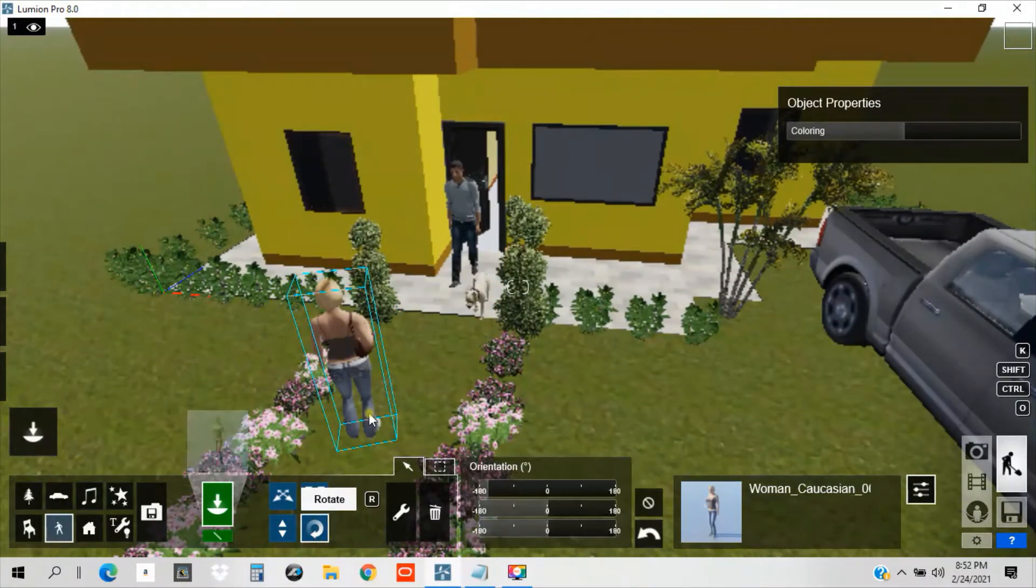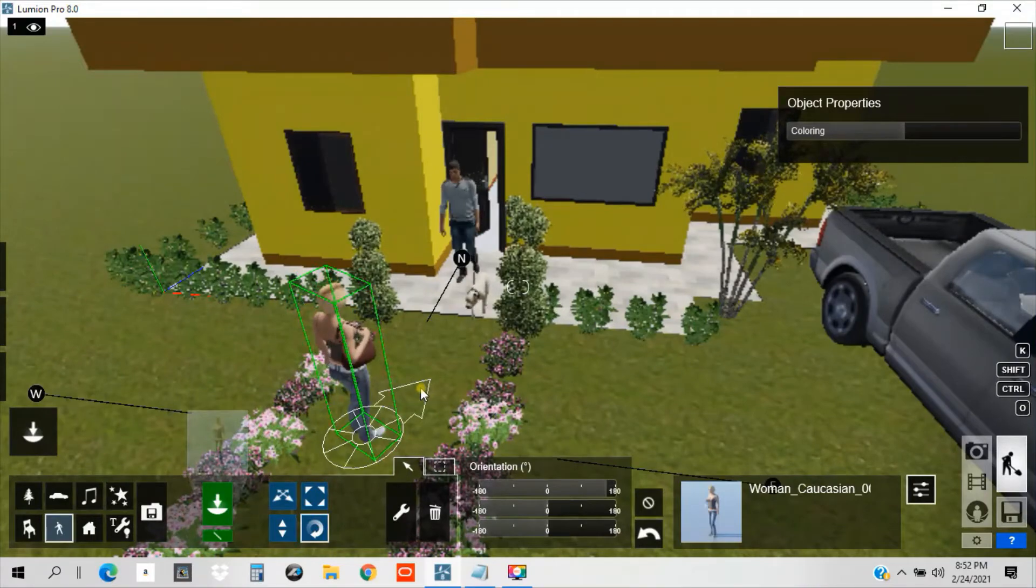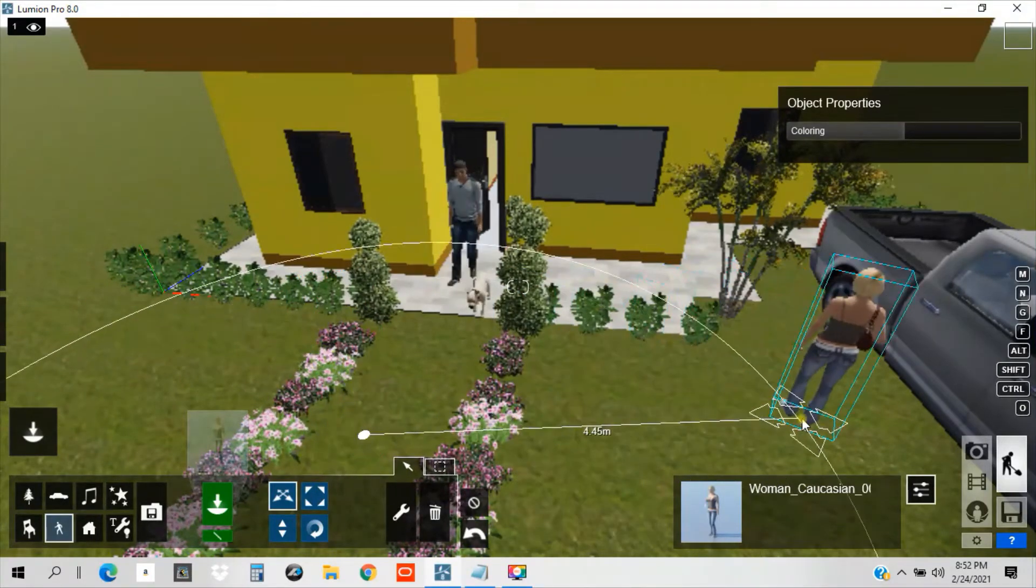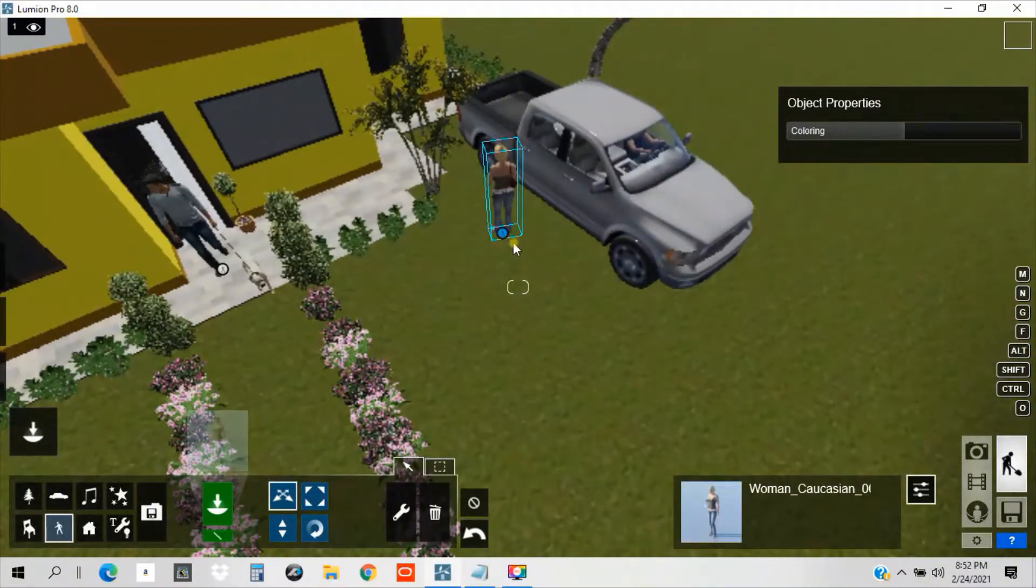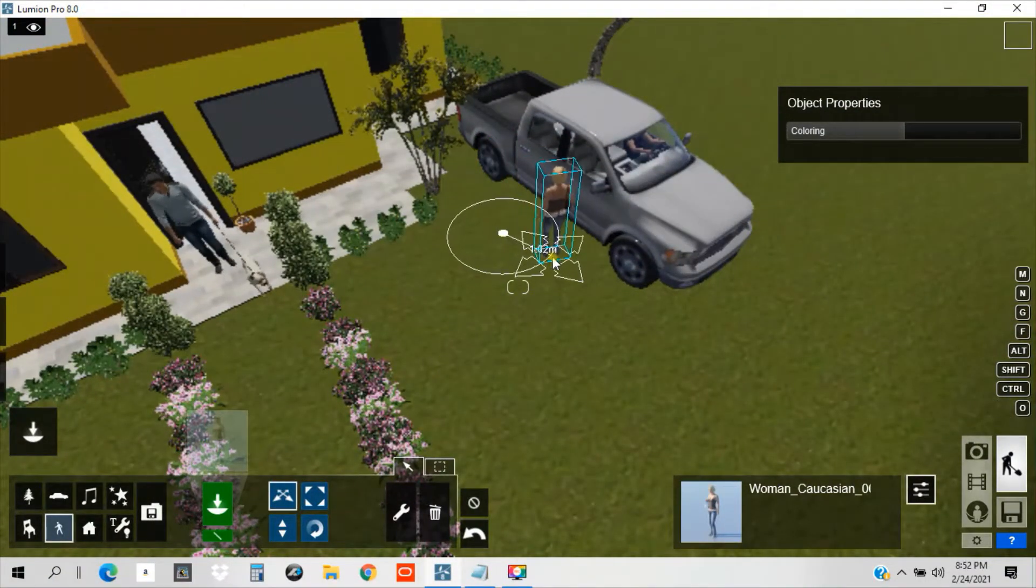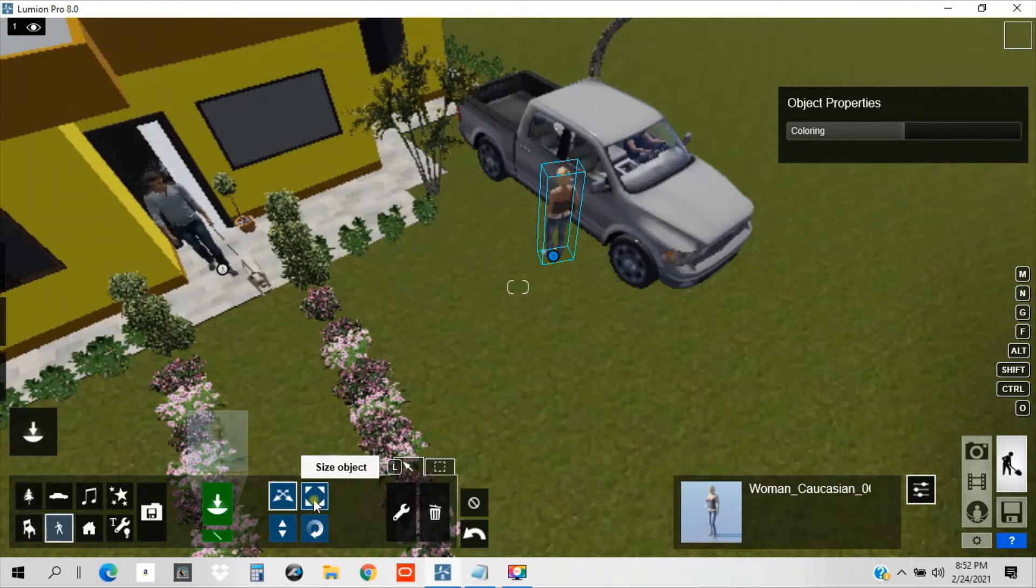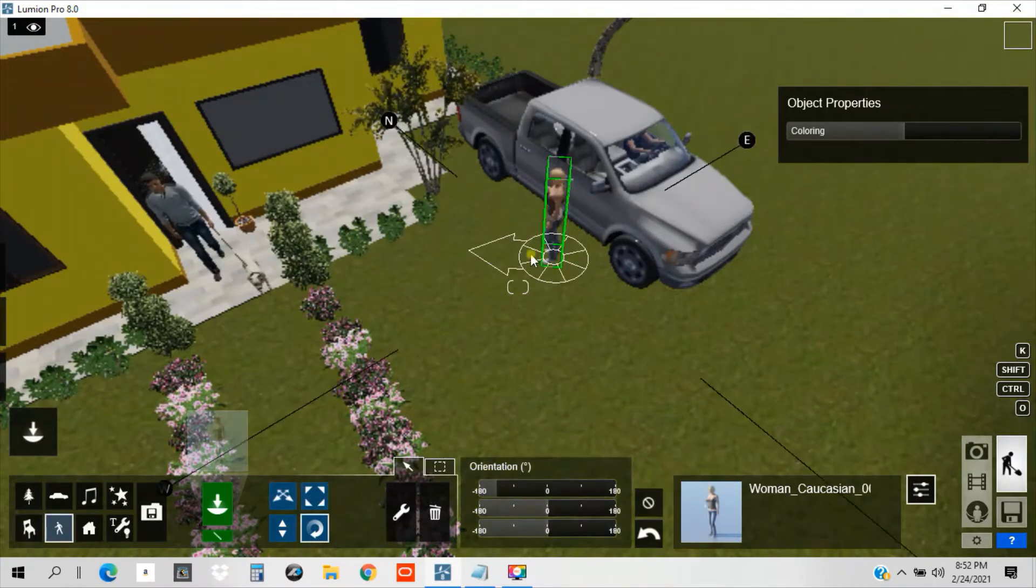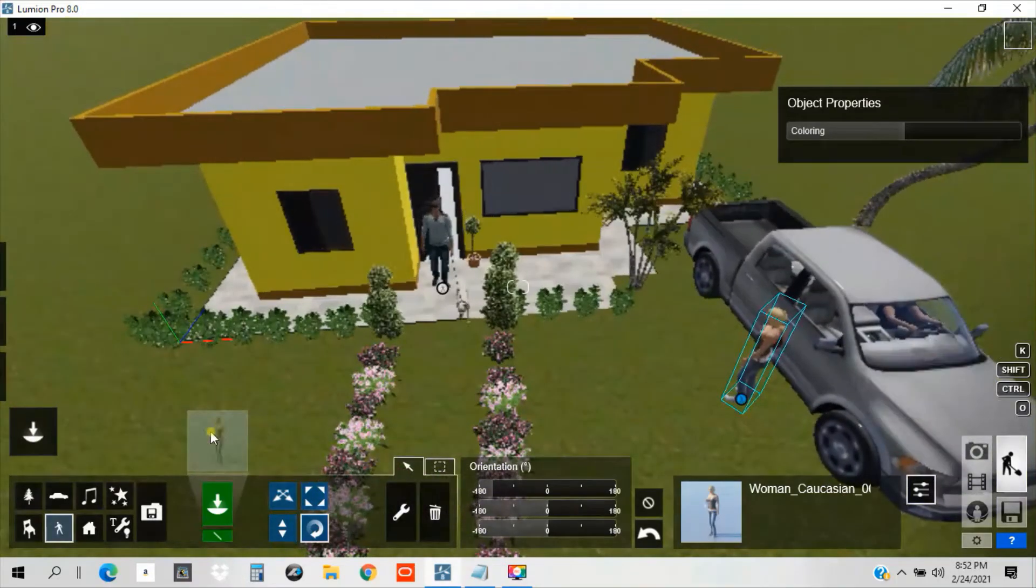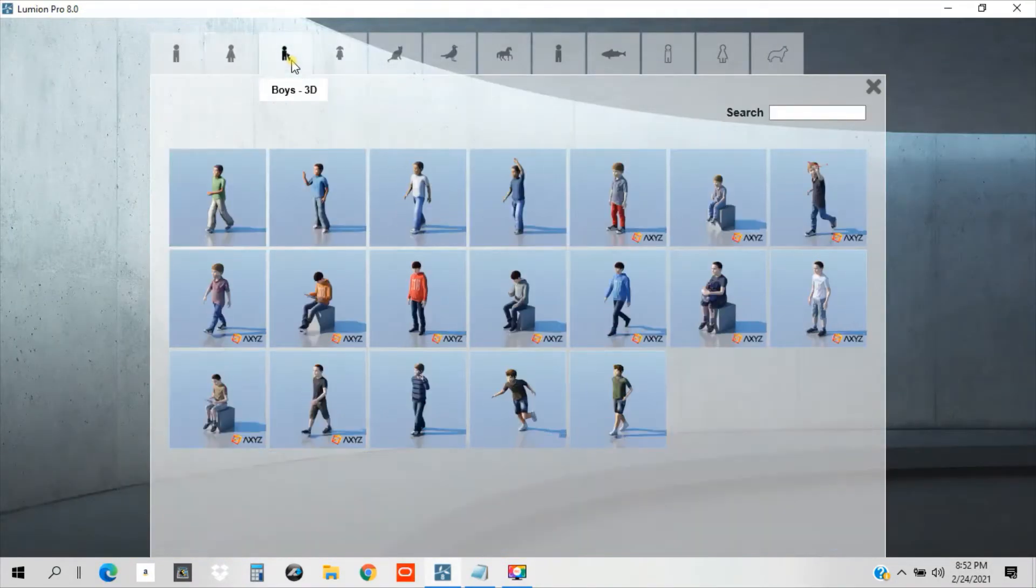Or we put this lady on this side. Okay, so it looks like that the lady is now going somewhere else, leaving. And we put some kids to make it more lively.